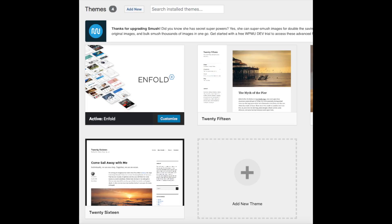You should also see add new theme on this page. This is where you can add a new theme if you got it from another site or it is a premium theme.